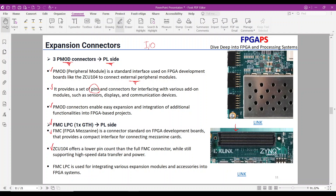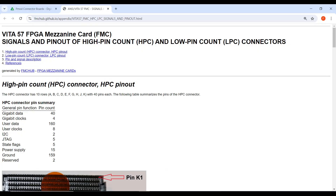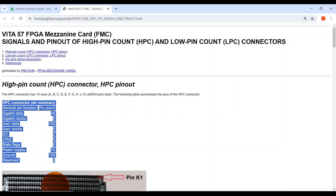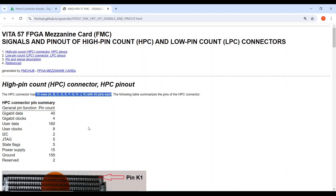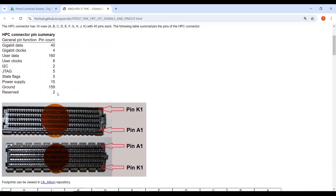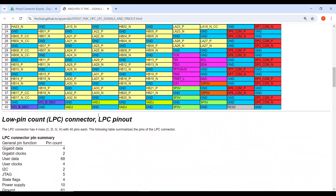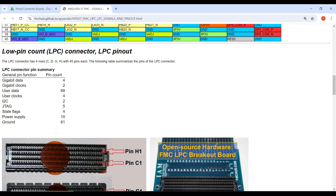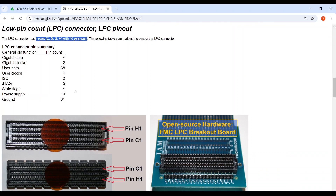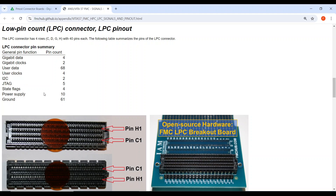Now let's look at the different types of FMC connectors. The FMC is a high-compact connector that makes access to a lot of FPGA pins. High pin count, HPC: this type of FMC connector has 400 pins arranged in 10 rows, with each row containing 40 pins, providing access to a wide range of FPGA pins. The connectivity and functionality of pins are explained in the provided table. Low pin count, LPC: the LPC connector has 160 pins arranged in 4 rows. While it offers fewer pins, it's still useful for specific applications. FMC connectors support various connections and protocols, including gigabit transceivers, clocks, I2C, and JTAG.